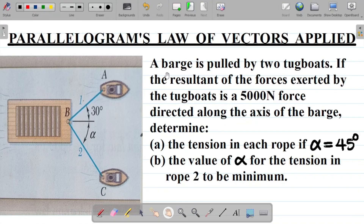The question says a barge is pulled by two tugboats. If the resultant of the forces exerted by the tugboats is a 5,000 Newton force directed along the axis of the barge, determine: (a) the tension in each rope if alpha equals 45 degrees, and (b) the value of alpha for the tension in rope 2 to be minimum.